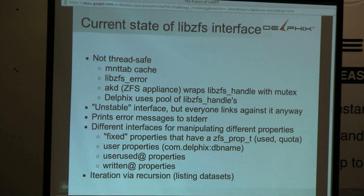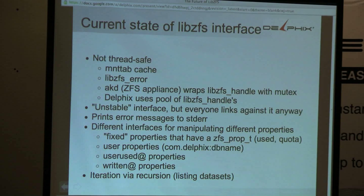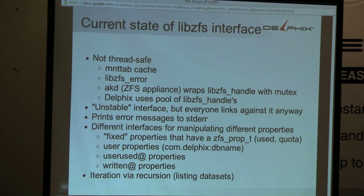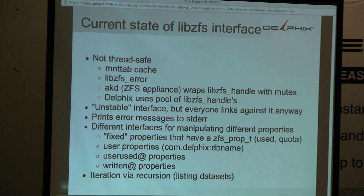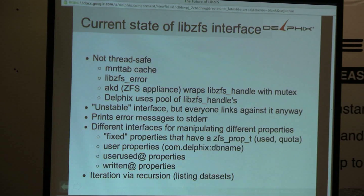Unstable basically means the interface can change at any time. Developers can decide a function used to mean one thing and now it means something else, or it takes a different number of arguments. So if you have a binary linked against LibZFS and you install a new version, your program might work, or it might do something totally wrong — it might crash, or it might destroy all your data. ZFS create might behave like ZFS destroy.